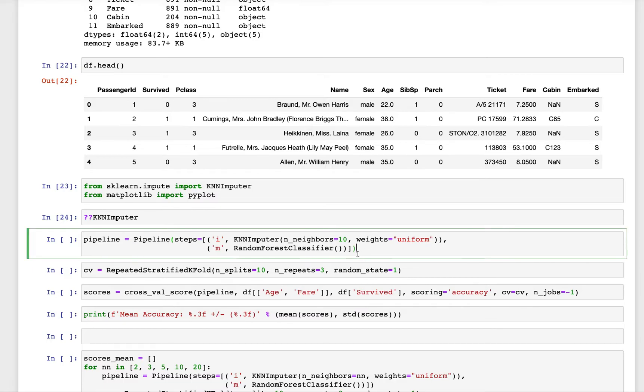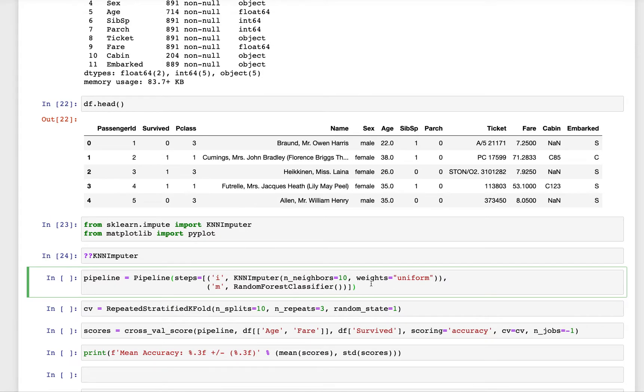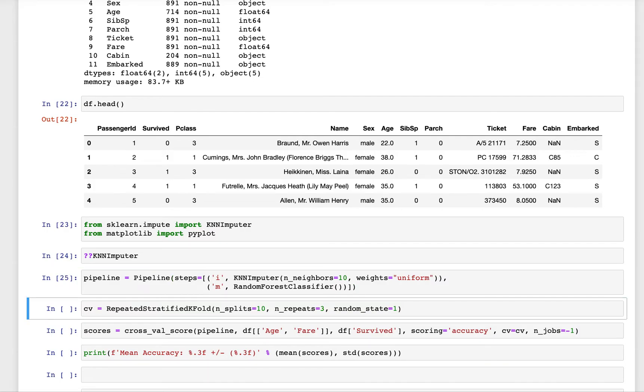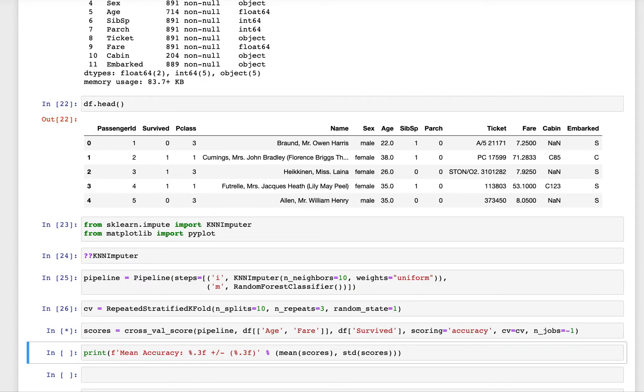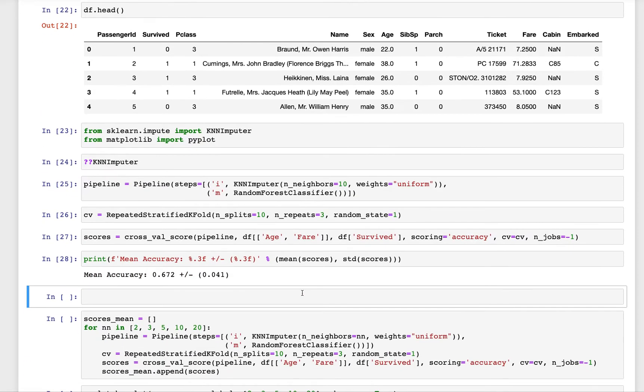We will do missing data imputation using KNN imputer and try doing this with 10 neighbors using the uniform weightage. Again the same strategy, we will use the age and fare column and look at the mean of the accuracy. So let's look at the accuracy.